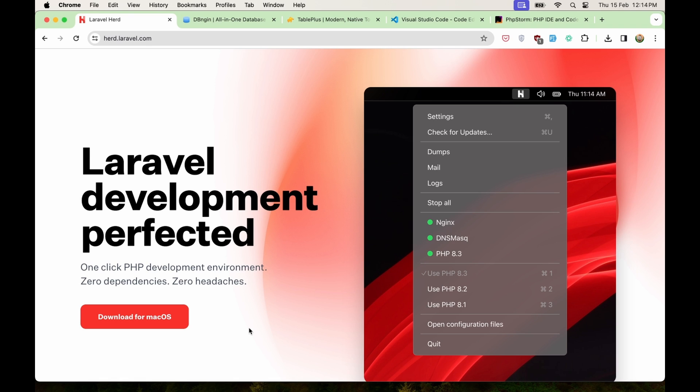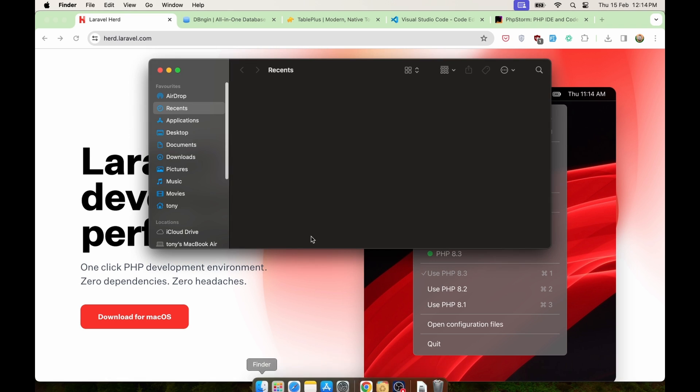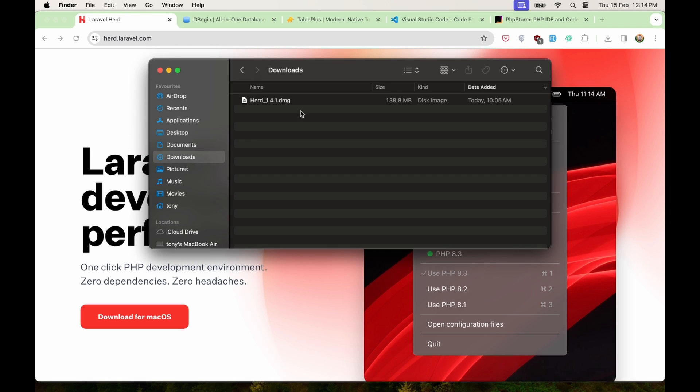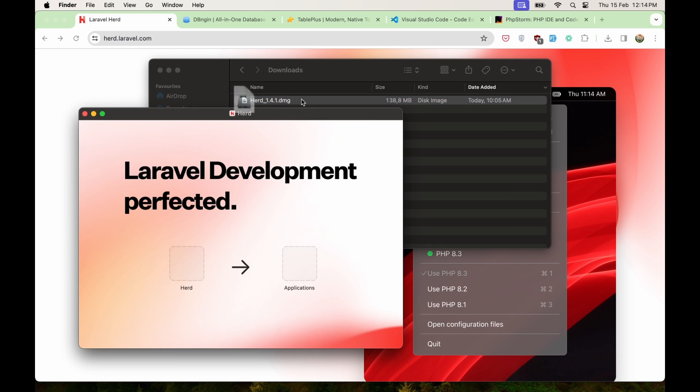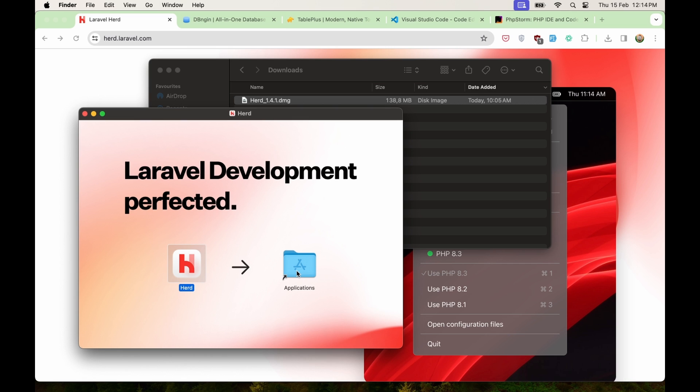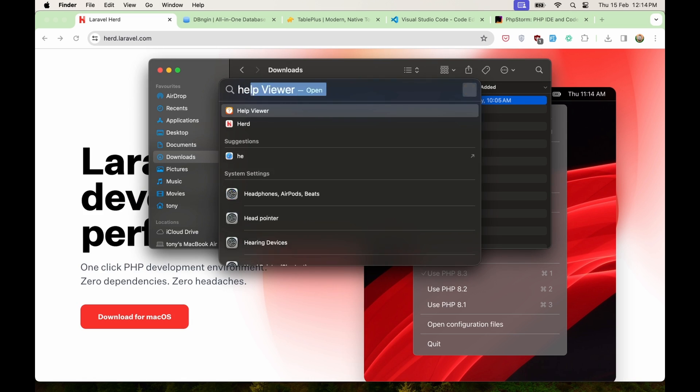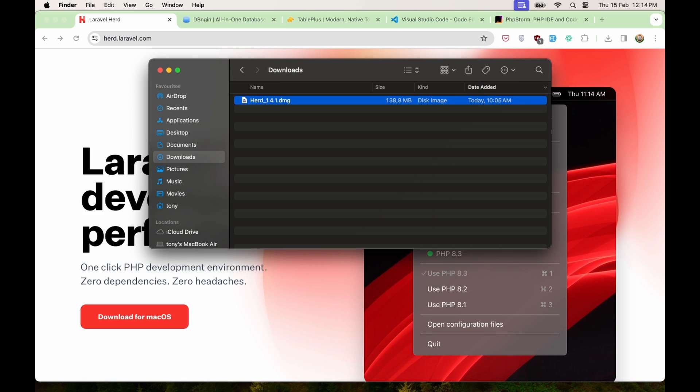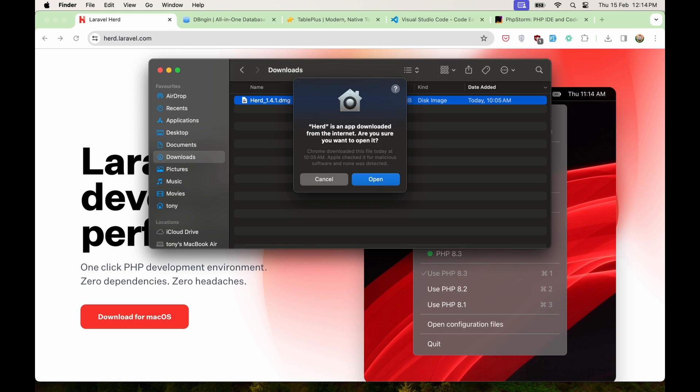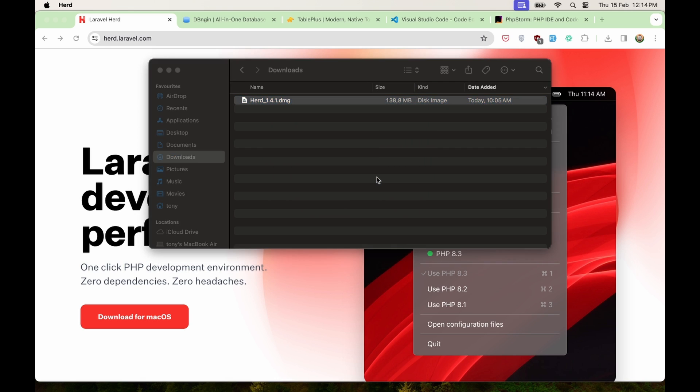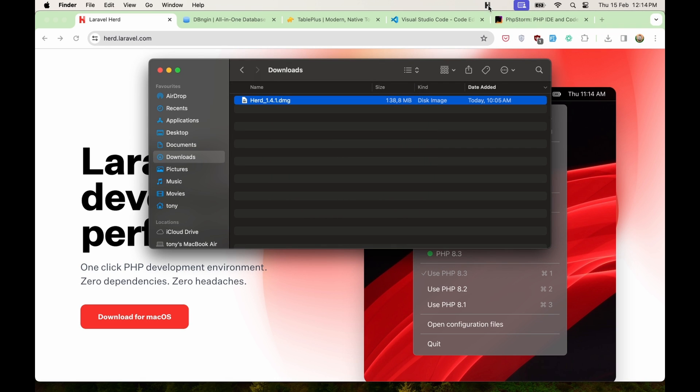Now after downloading that, I have downloaded, so I'm going to go and install this. Okay, and let's open that application. So the Herd application, wait to open, and here it is.